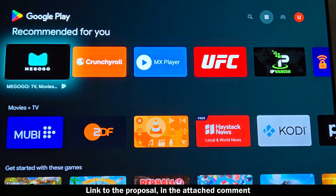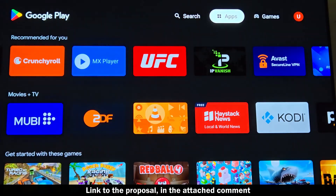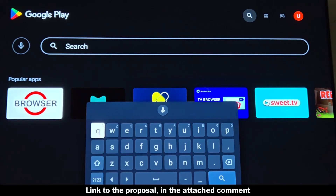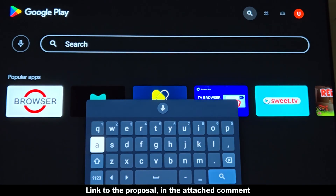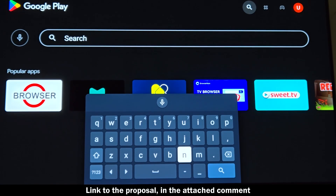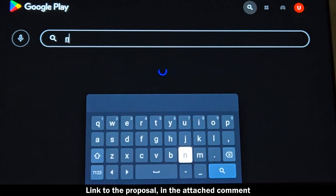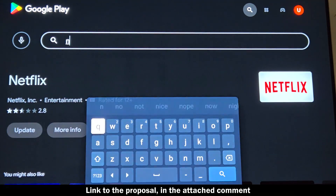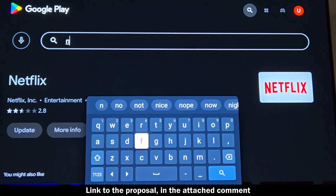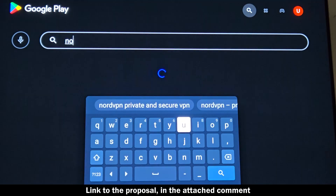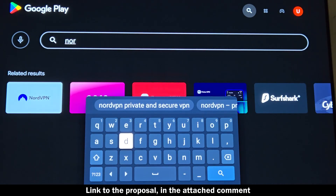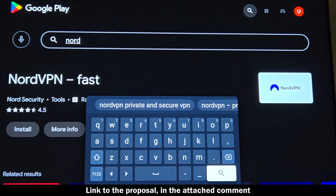How to install NordVPN on Android TV: First, open the Google Play Store directly on your Android TV. Search for NordVPN — it's available as a native app. Install the app and open it, then log into your NordVPN account using your credentials. You're now ready to connect and protect your entire streaming experience.